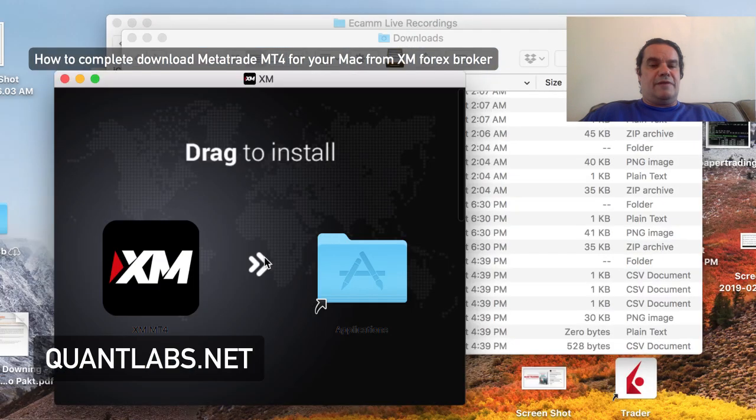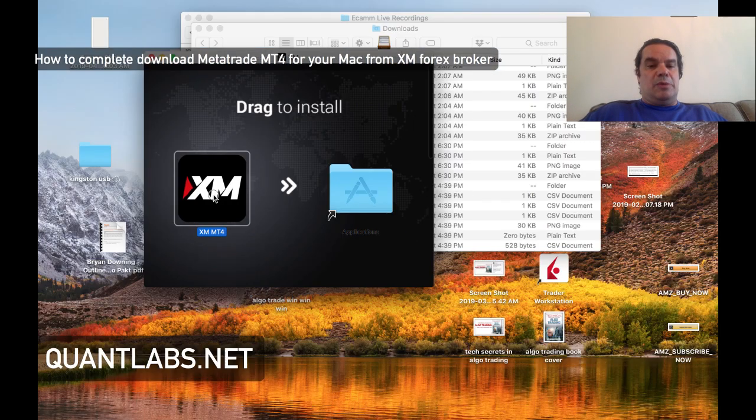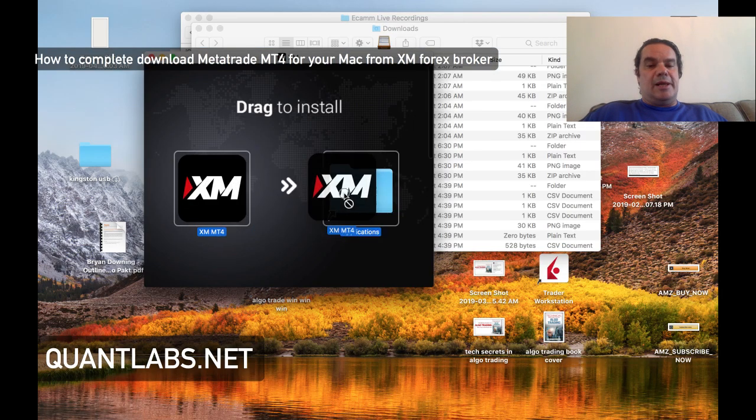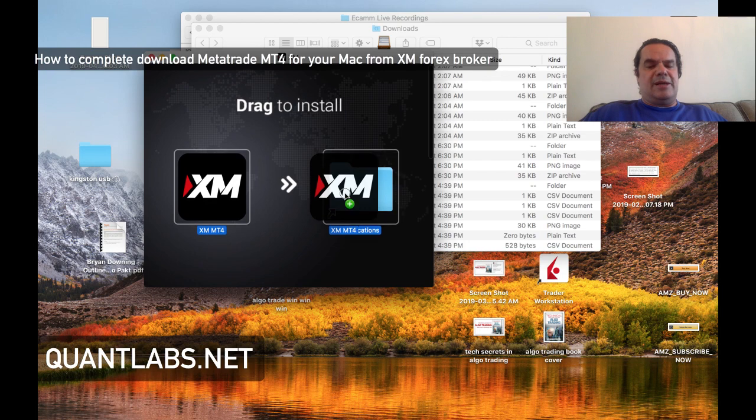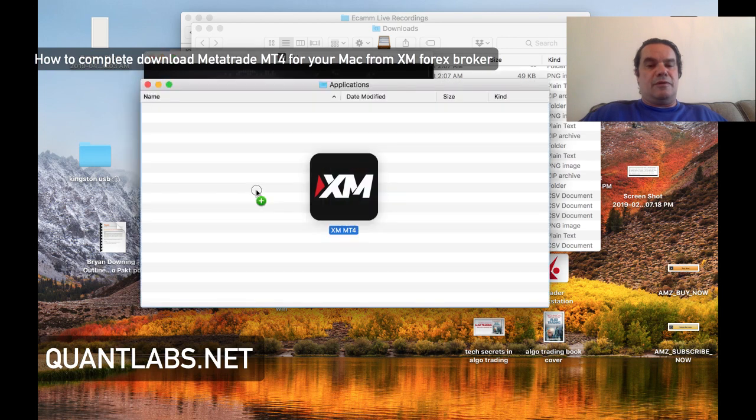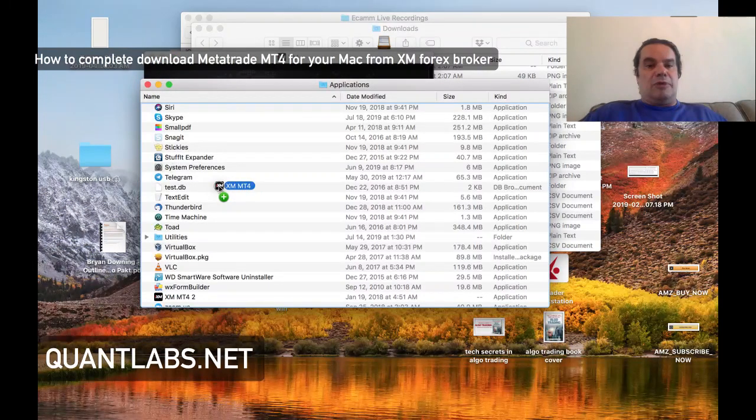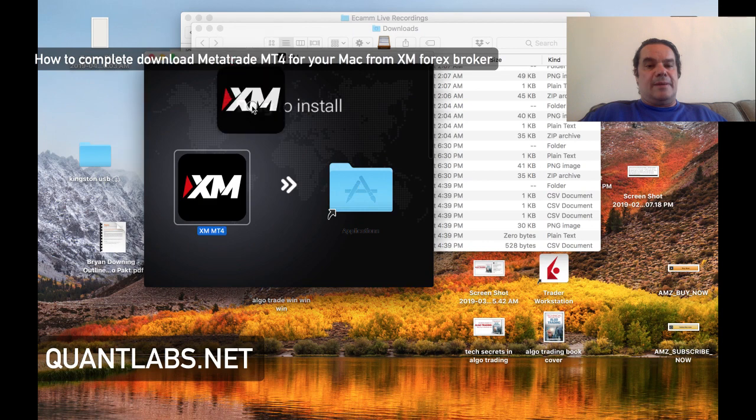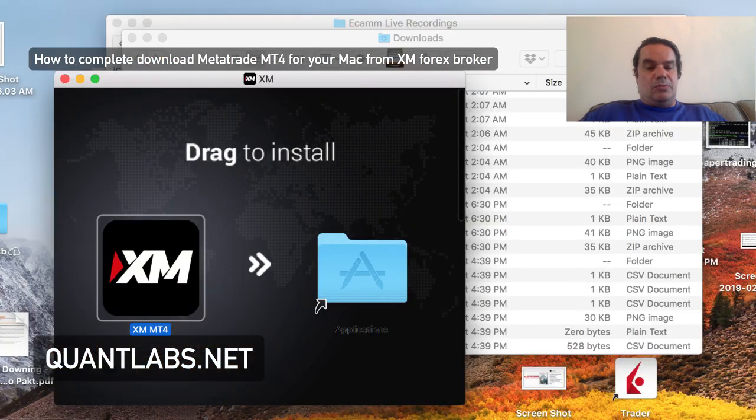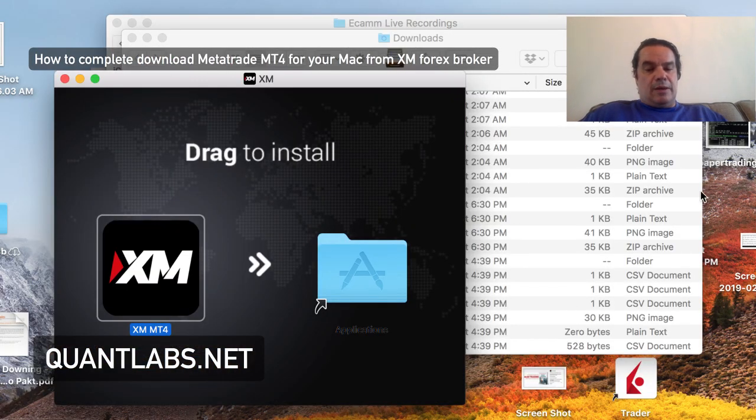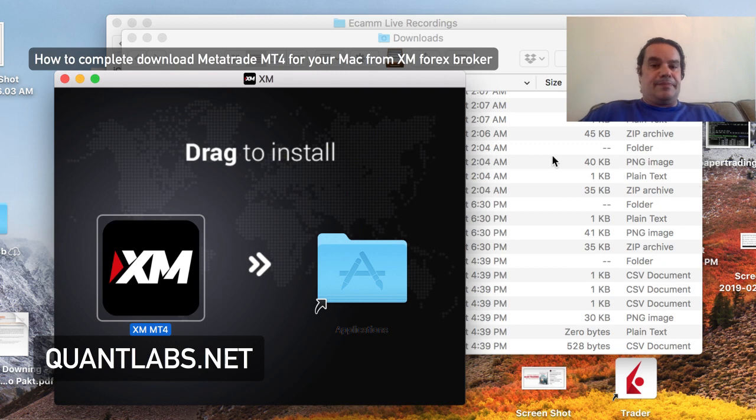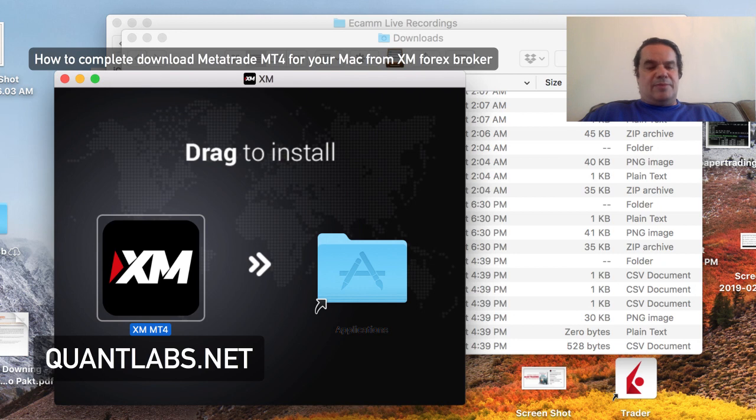So once that's verified, you'll be able to extract it and run it. All you really gotta do is drag it into the application folder and then that should run. I've already done that, so what you need to do is get your launch pad going, search for your XM, and then there's MetaTrader, and boom.